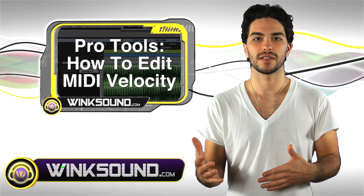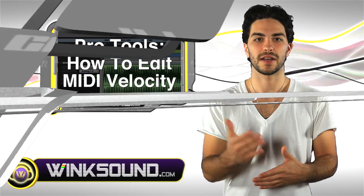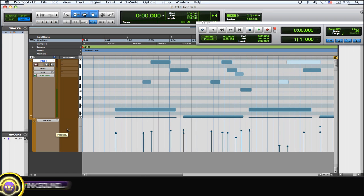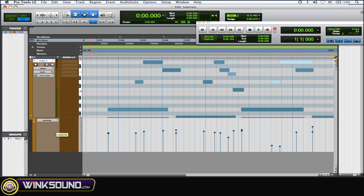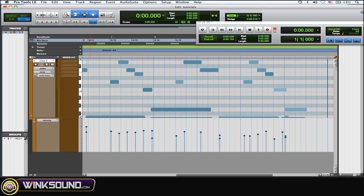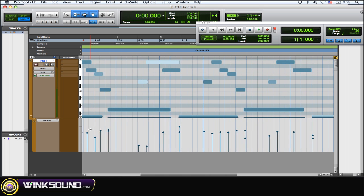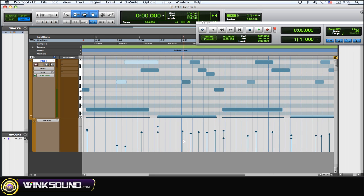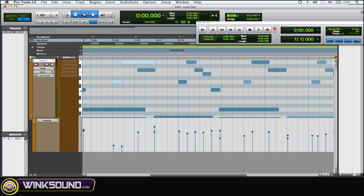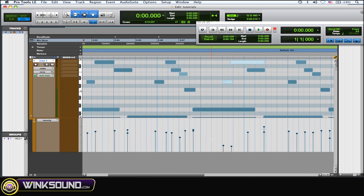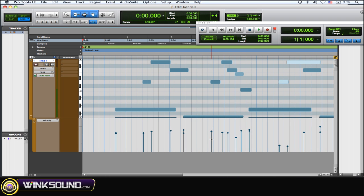When I did this performance, when I open up my automation, the velocity automation was already recorded with my performance. But you can get in there and draw them in with the pencil tool if you haven't had any velocity automation recorded.